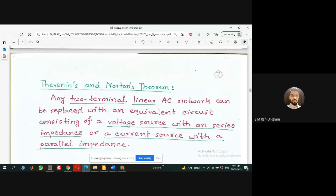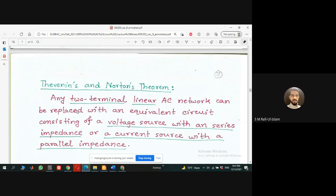All you have to do is perform some source transformation, which we will discuss in detail later on. So what does the Norton theorem actually state? It says: for a two-terminal device — and it has to be a linear device, meaning it should consist of resistors, inductors, and capacitors only — that AC or DC network can be replaced.